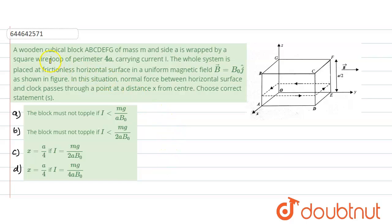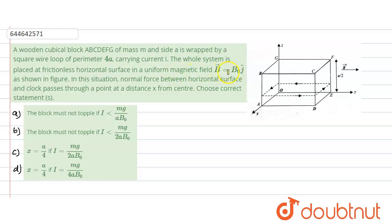In this question, a wooden block ABCDEFG of mass m is given. Inside it is wrapped by a square wire loop of perimeter 4a carrying a current. The whole system is placed on a frictionless horizontal surface in a uniform magnetic field given as B equals B₀ into ĵ cap.